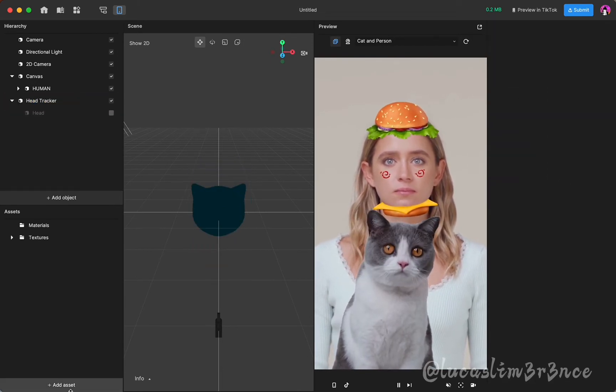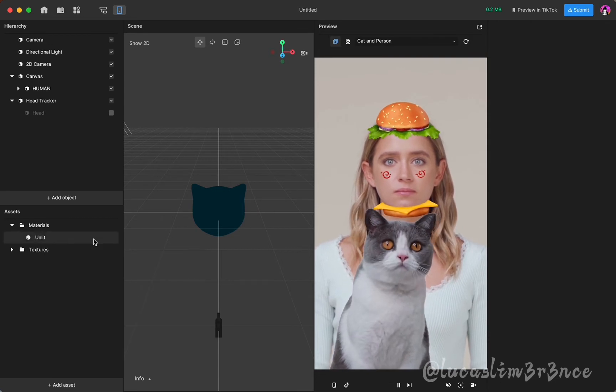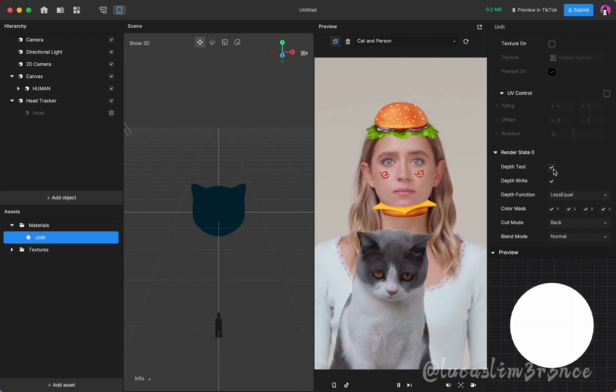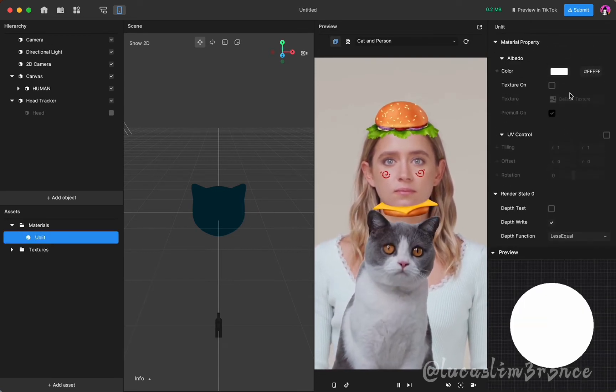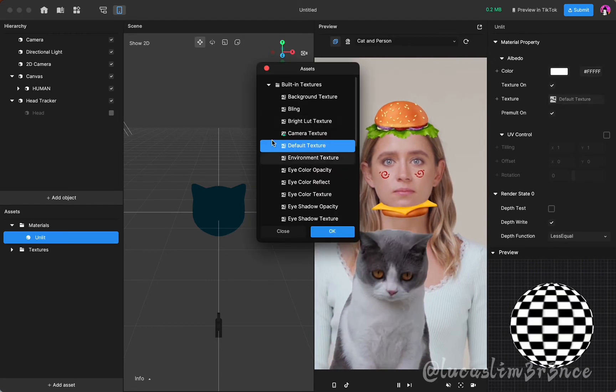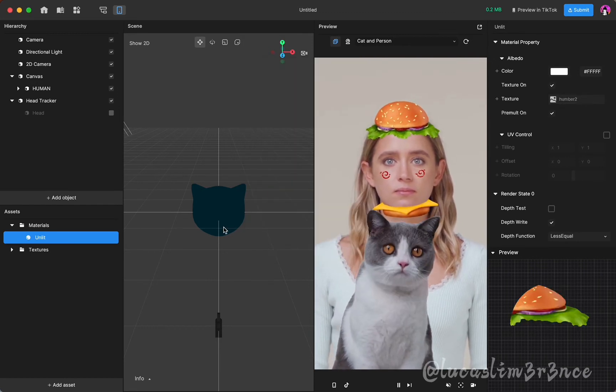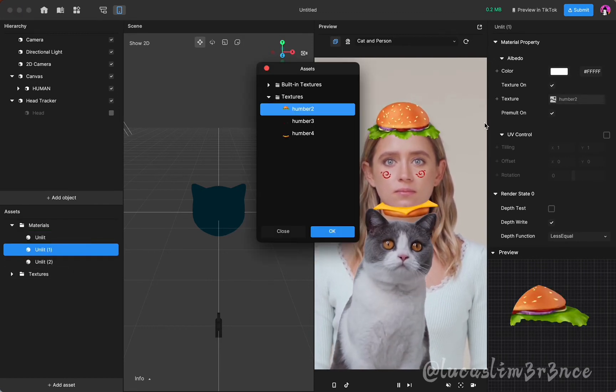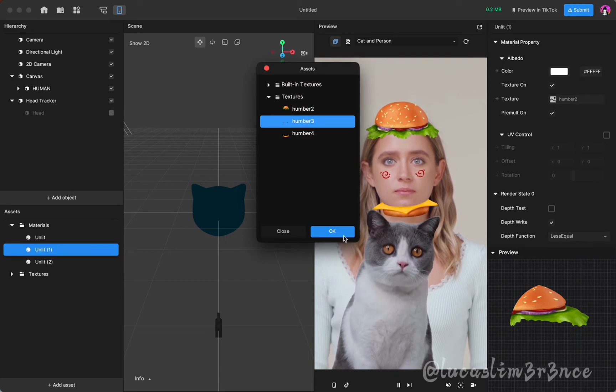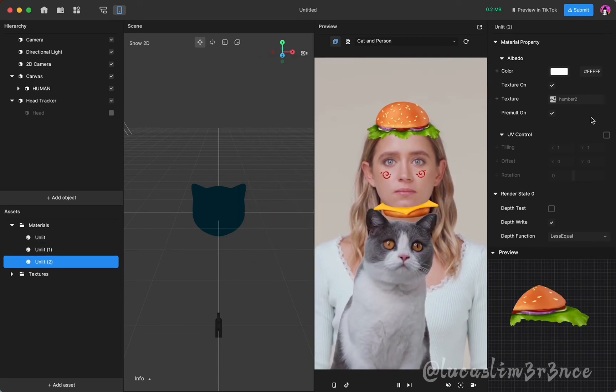Add material and change hamburger image. Turn off depth test so the 3D doesn't cover the parts that don't have the image. Blend mode switches to transparent so that the PNG image is removed from the background.